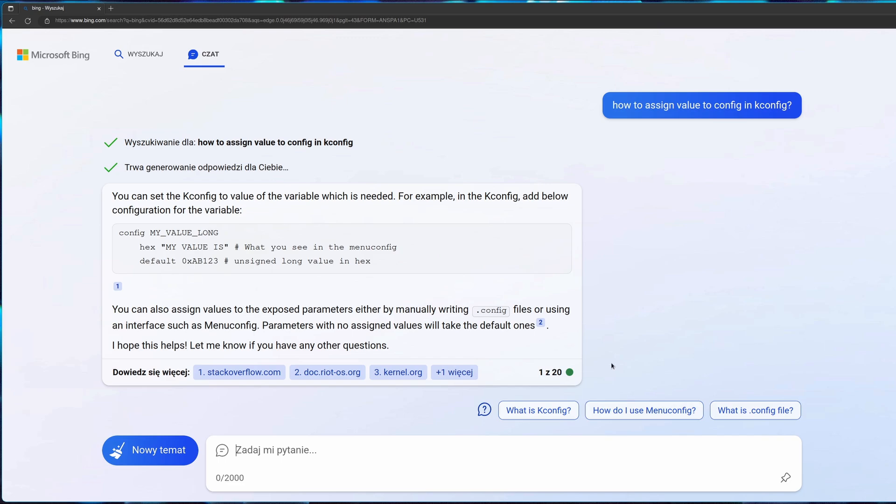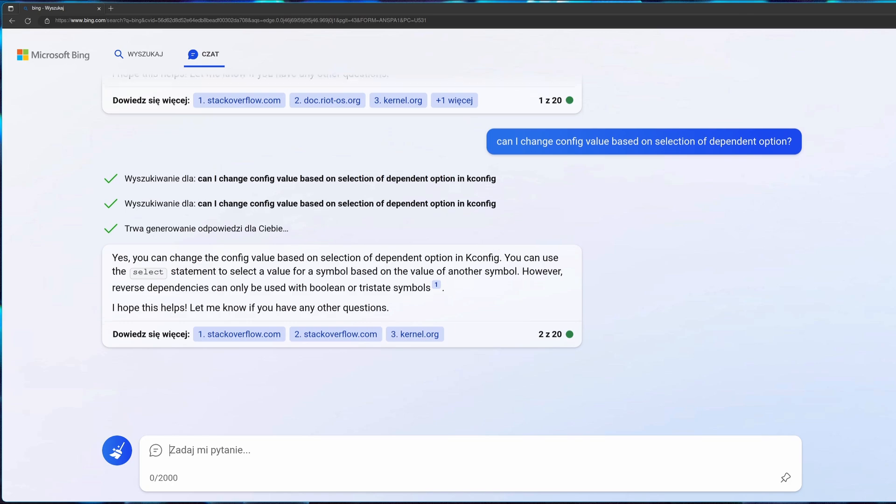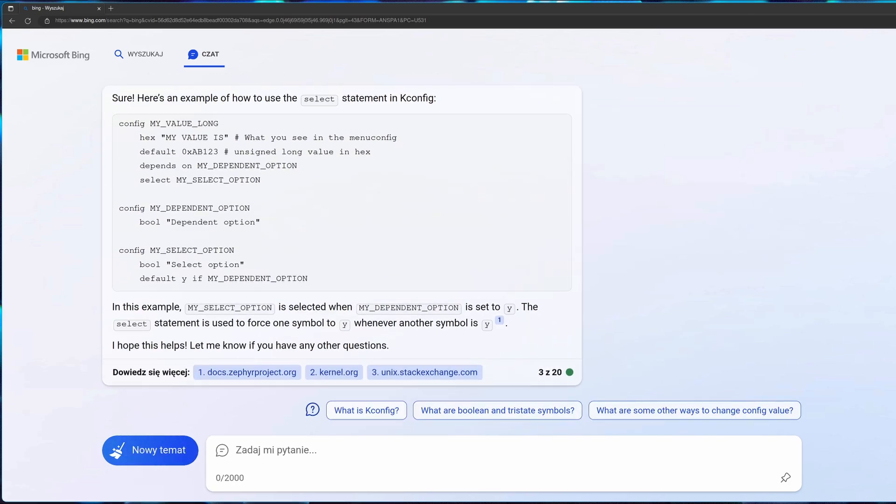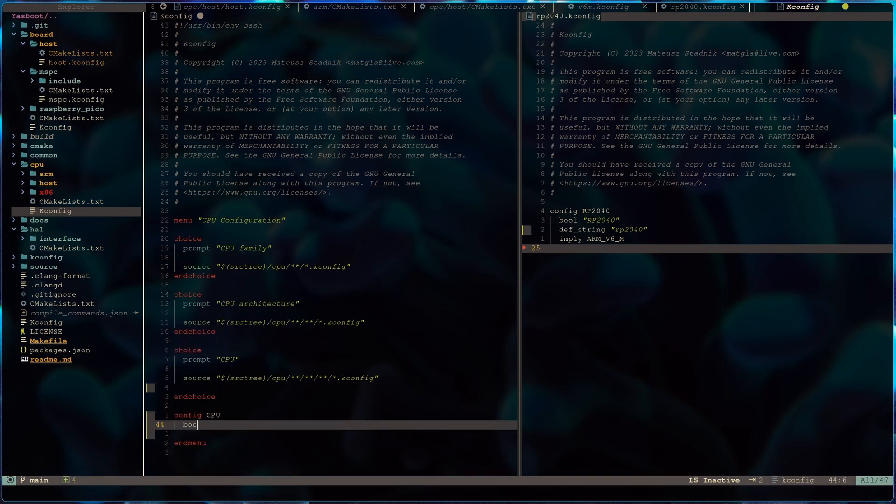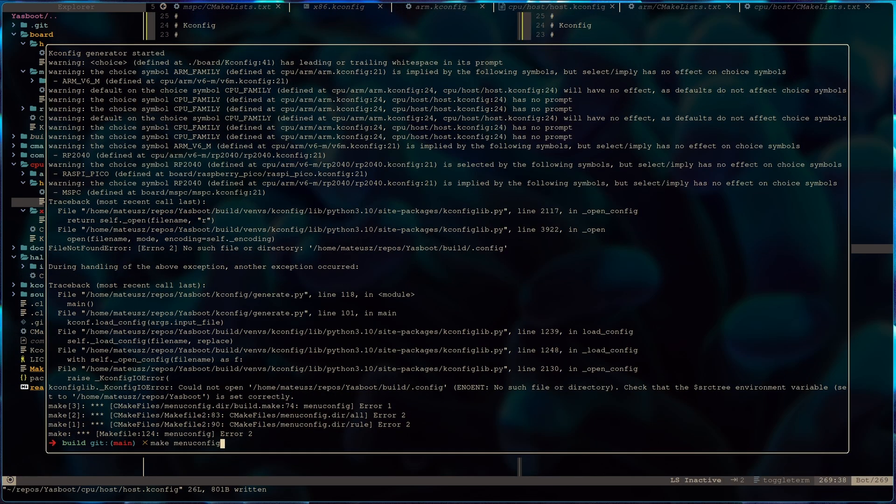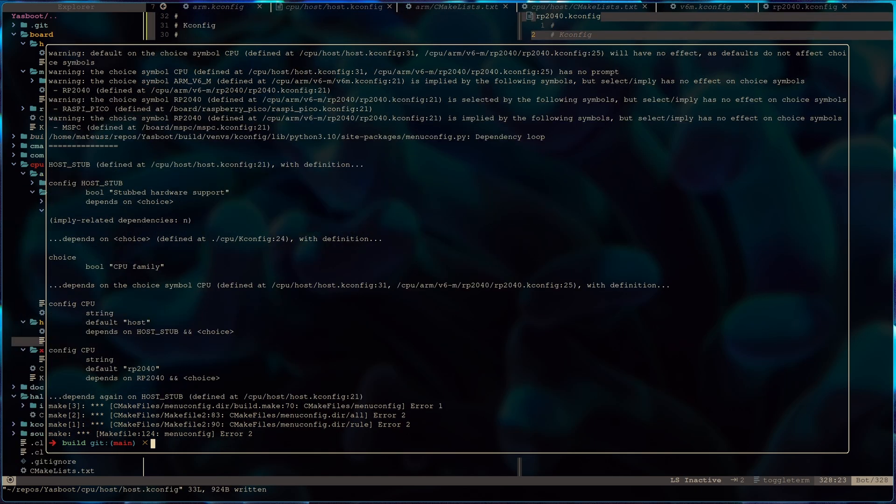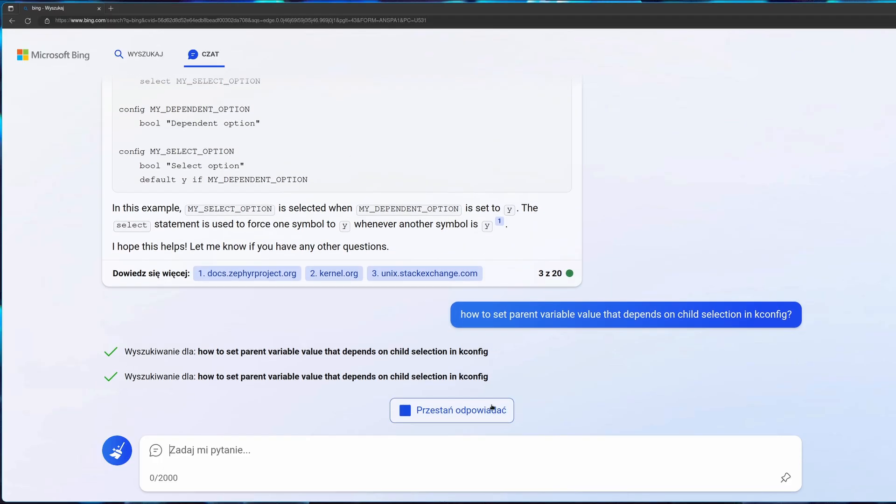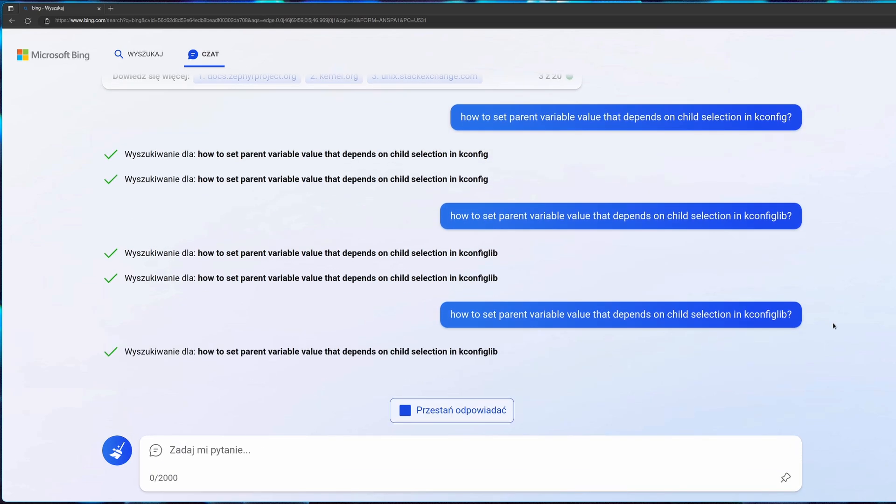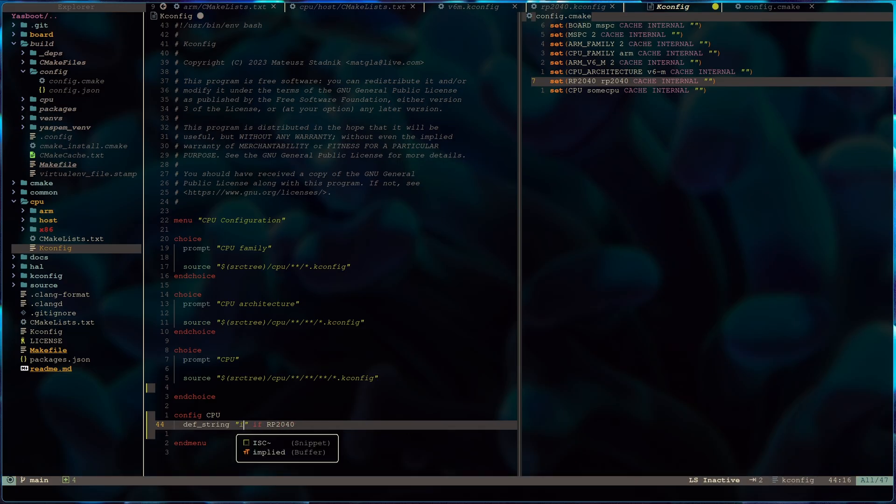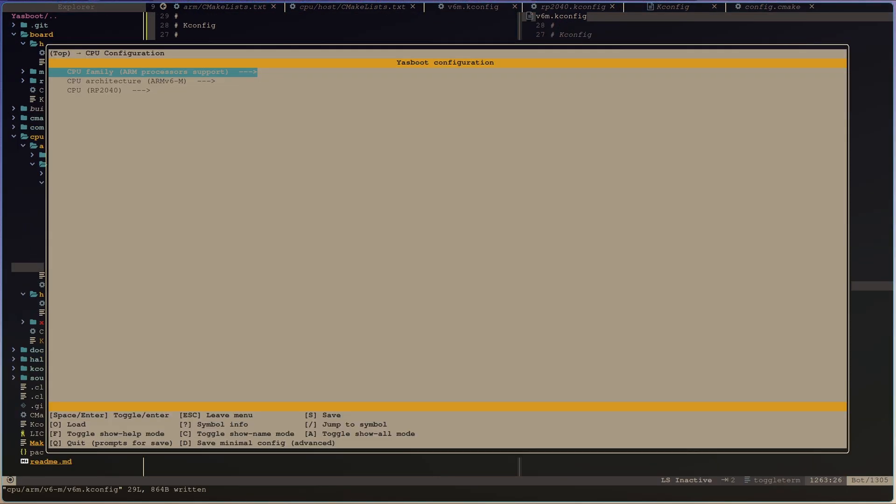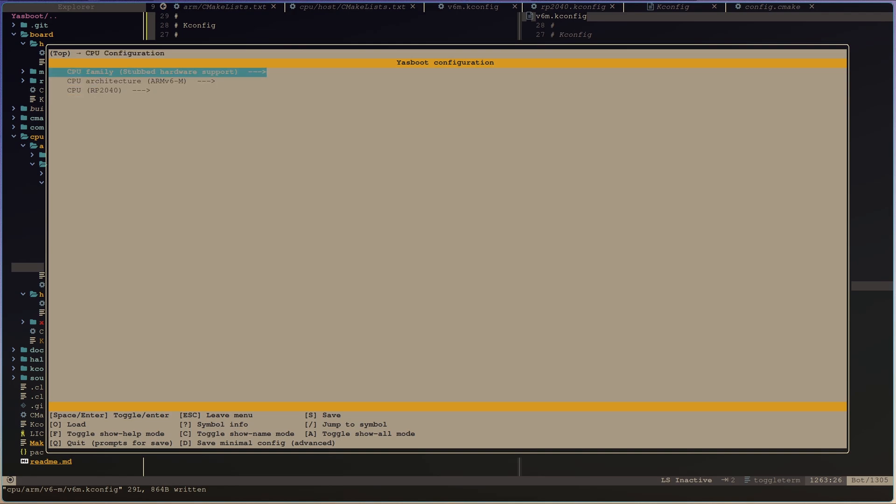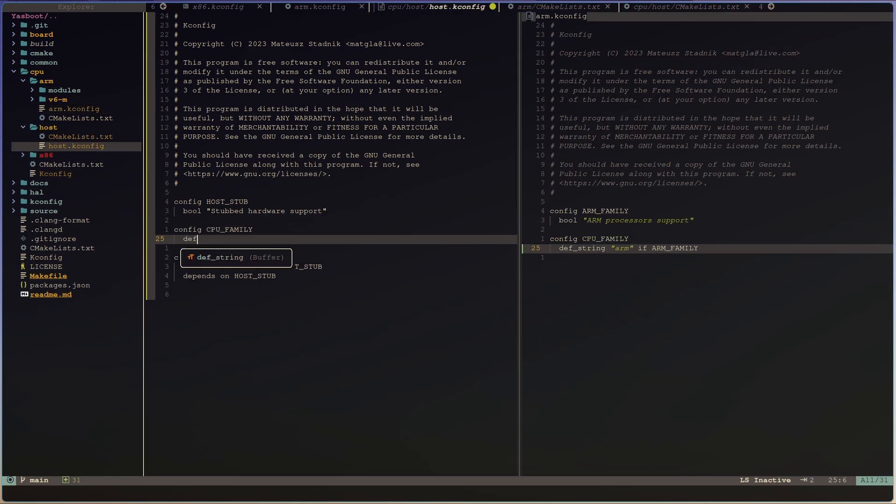As you were able to see, new board was visible in menu config, but I wasn't sure how to add dependency in Kconfig scripts. I asked Bing AI. It's failing day. First, I was fighting with errors from Kconfig. And after that, as you can see on the video, when errors disappeared, I had another issue. When I select one value, the dependent values are not updated. If I change board from MSPC to host, there are no changes in CPU or CPU family.